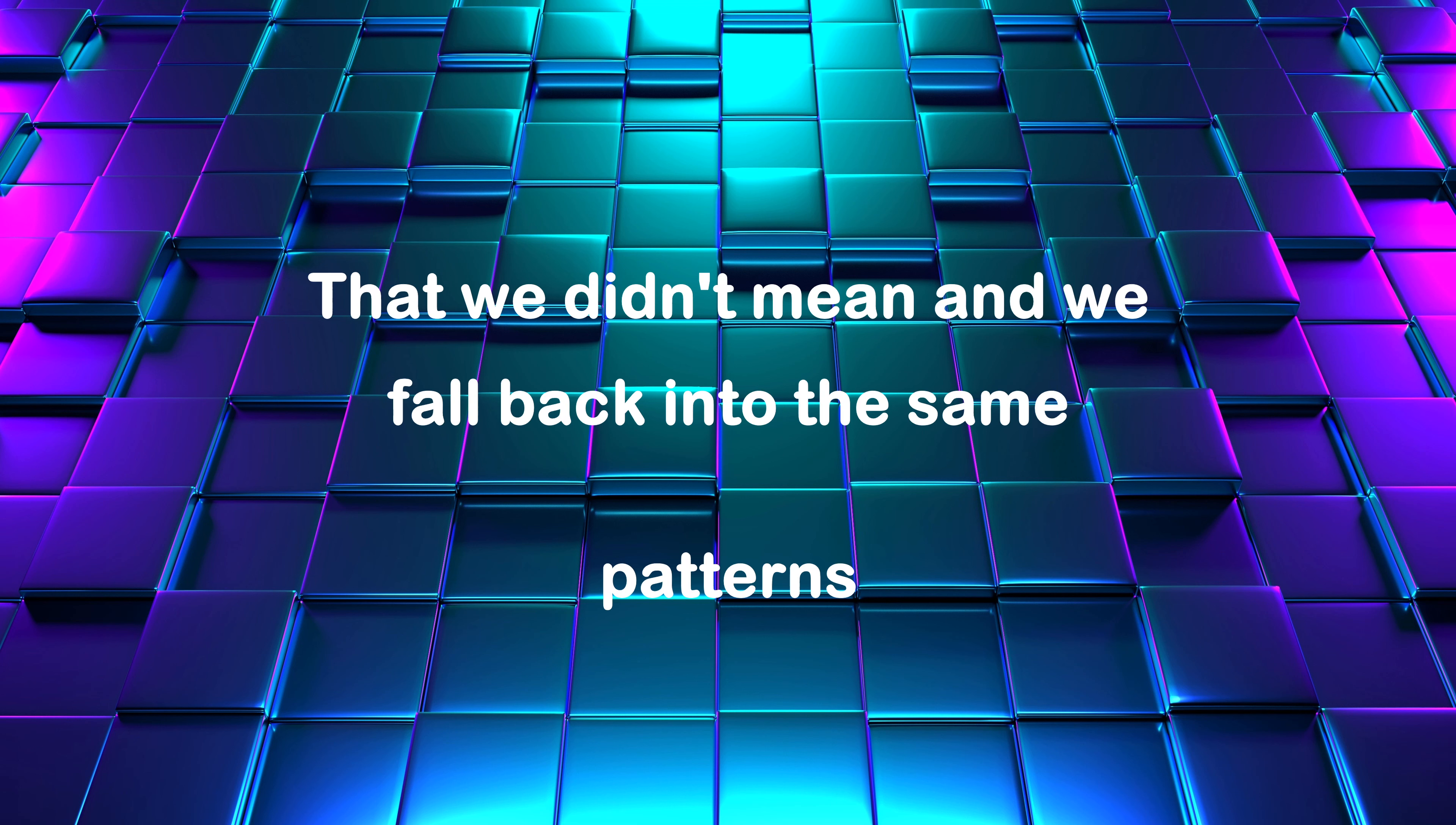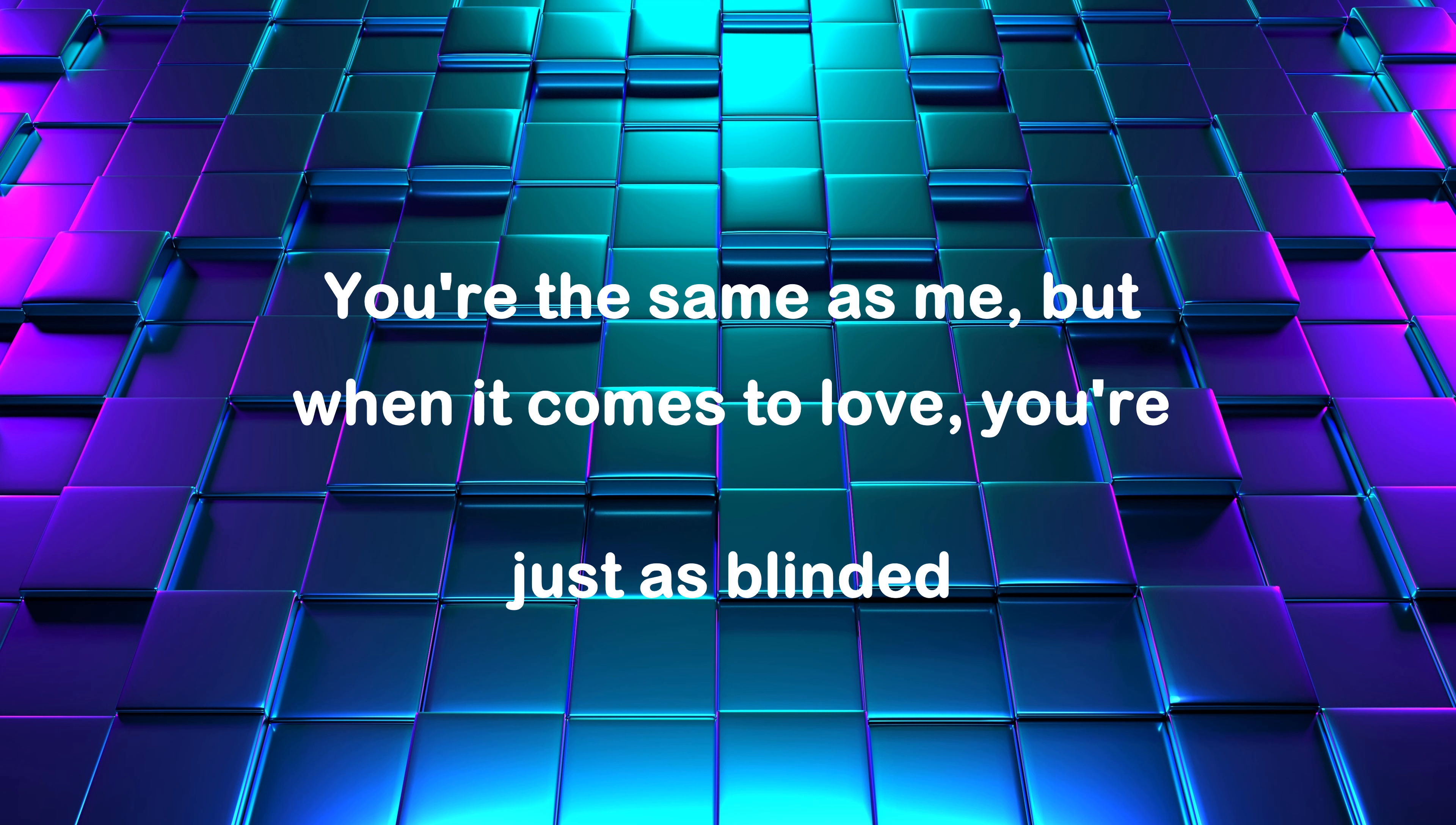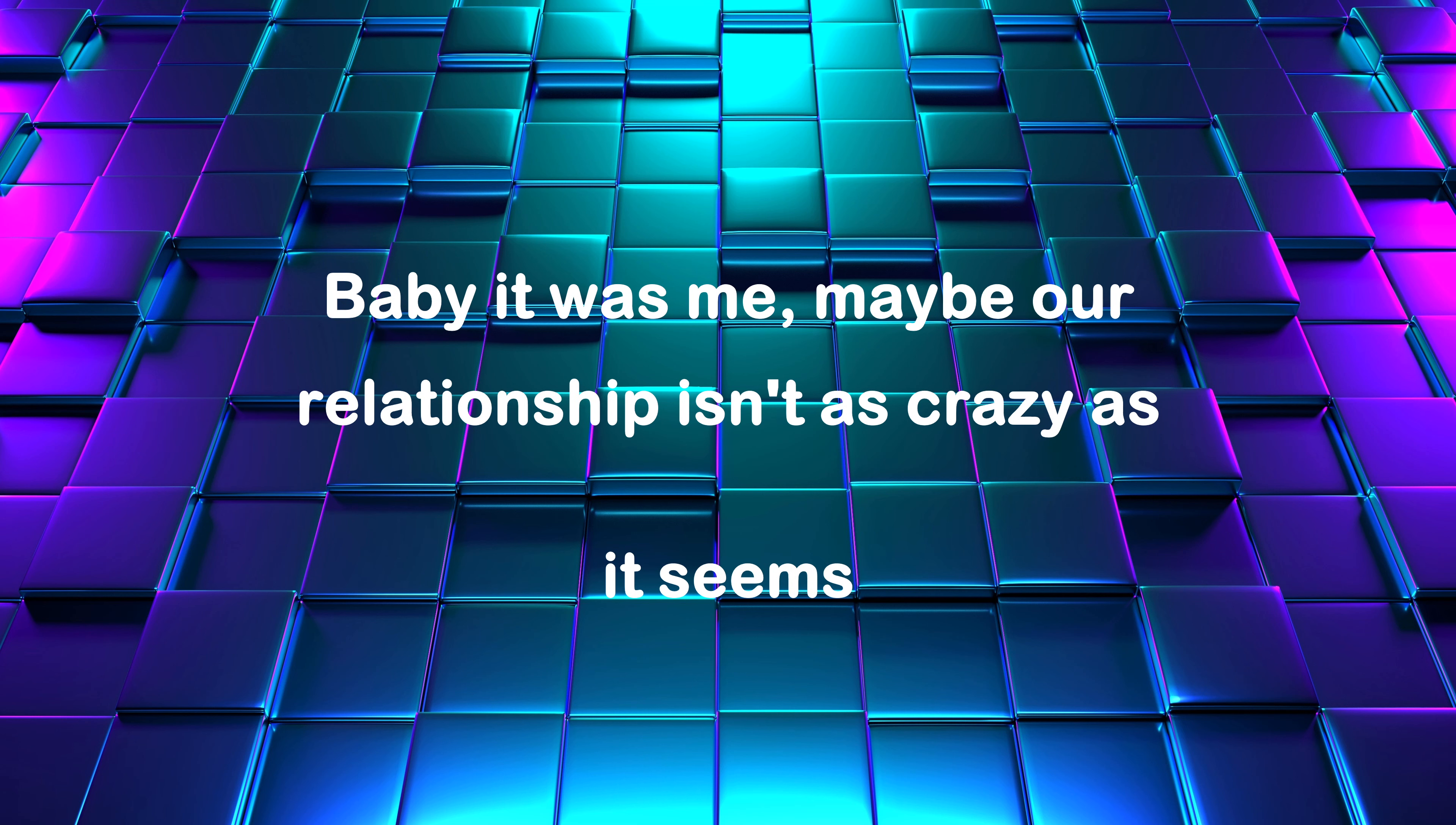Now I know we said things, did things that we didn't mean, then we fall back into the same patterns, same routine. But your temper's just as bad as mine is, you're the same as me when it comes to love, you're just as blinded.